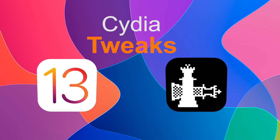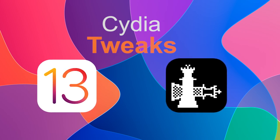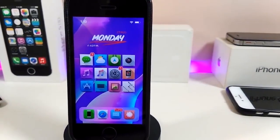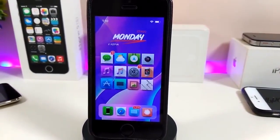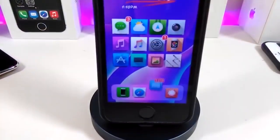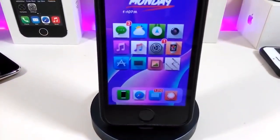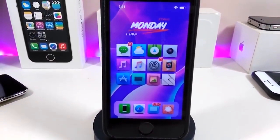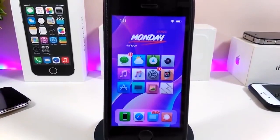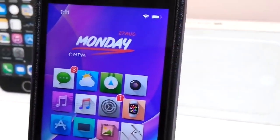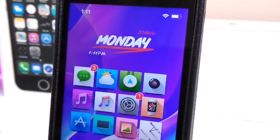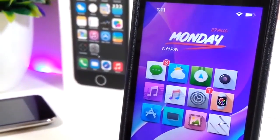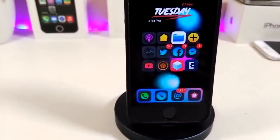Hey, what's up guys and welcome back to another new Cydia tweaks video. In today's video I have some new tweaks to share with you guys. Some of those tweaks will still be working on iOS 12, and some of them are not updated yet to work with the new checkra1n iOS 13, but I will update you guys once those Cydia tweaks will be compatible and working with iOS 13.